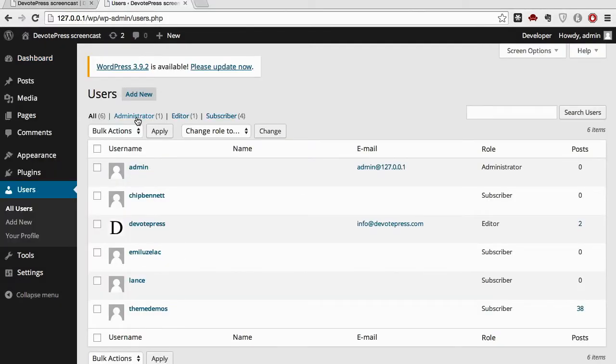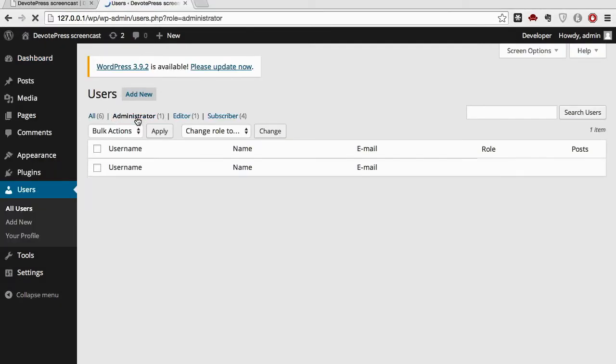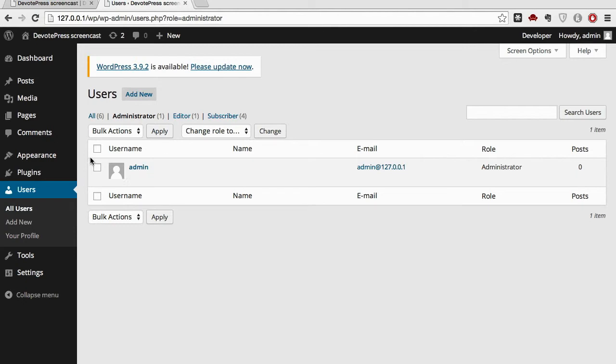From there you can see the administrator. Right now we have admin as the administrator, and to change this we first need to add a new user. So let's go ahead and add a new user.